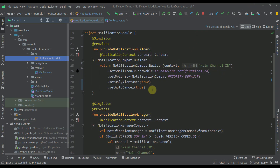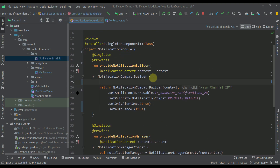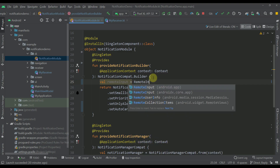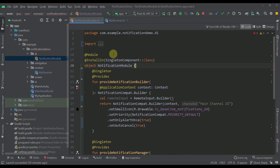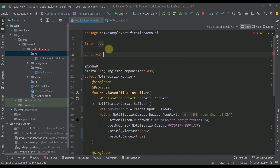Let's get back to our project. The first thing I want to do is open up this notification module and inside our first function I'm going to create a remote input variable. I'll call the RemoteInput class, then a builder, and in this builder I need to pass a result key — a string key that will be used to pass this remote input to our broadcast receiver. Let's create a simple constant called 'result key' with a value of 'result key'.